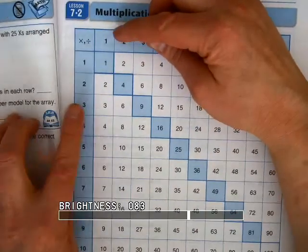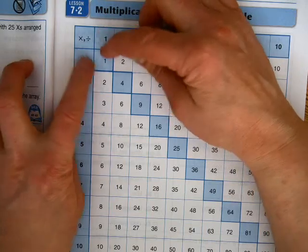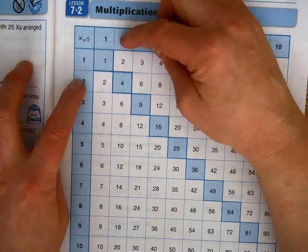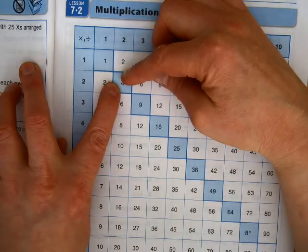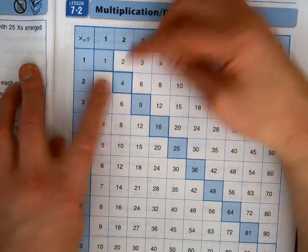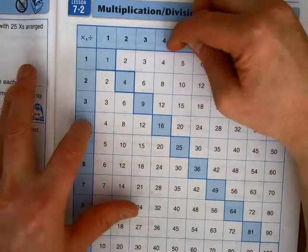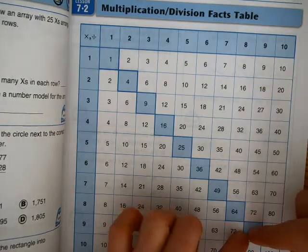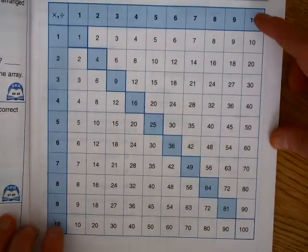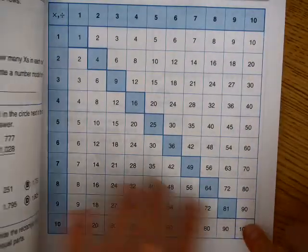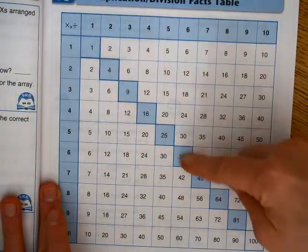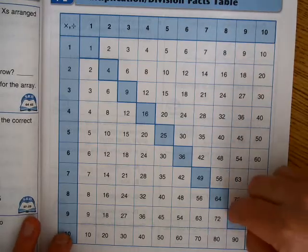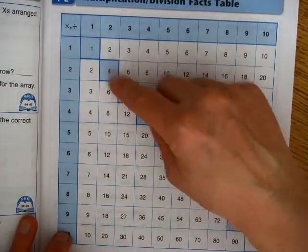So if we do 1 times 1, the square product is going to be 1. If we do 2 times 2, the square product is going to be 4. 3 times 3 will be 9, and 4 times 4 will be 16. This goes all the way down to 9 times 9 highlighted, but you can also see that 10 times 10 is going to be 100. All of these numbers are square products of these factors, and they are what we call square numbers.